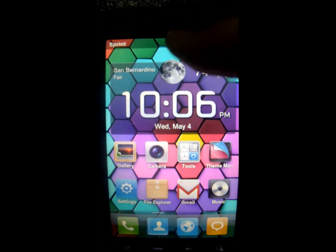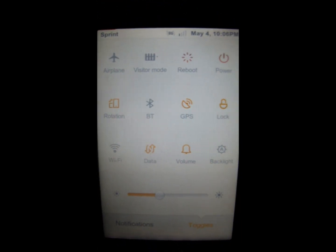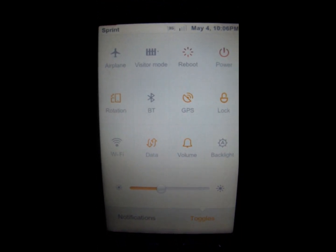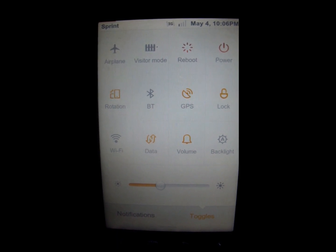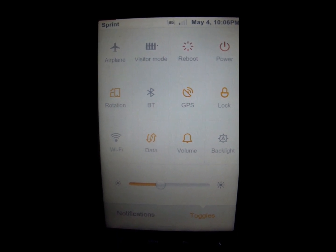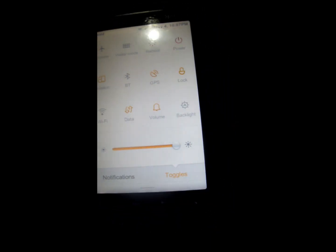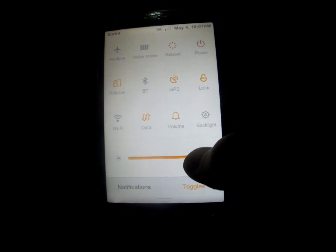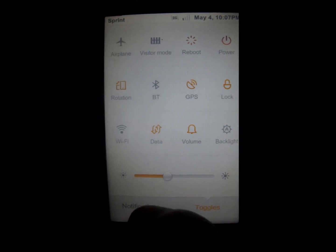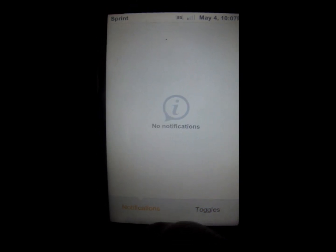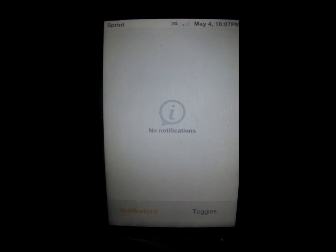Let's get into the notification bar so you can see what that looks like. We have 12 toggles for things like airplane mode, GPS, lock the screen, Wi-Fi, data, volume, and a brightness display setting. That way you don't have to dive into all the settings — it gets you to everything you need fast. Notifications work the same way as on regular Android.